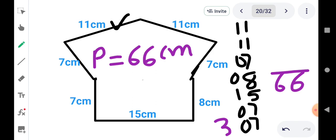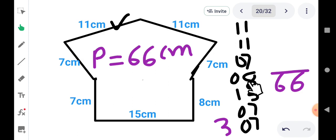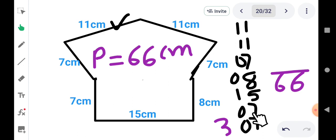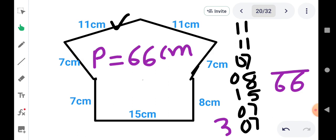एक बार हम direct addition भी कर सकते हैं। 11+11=22, 22+7=29, 29+8=37, 37+10=47, 47+5=52, then 52+14=66. तो हमारा answer सही है बच्चों। आप direct भी addition कर सकते हैं और एक-एक digit का भी — जैसे आपको अच्छा लगे।